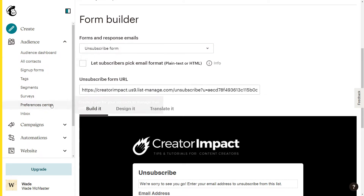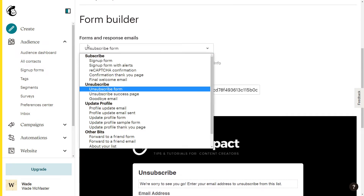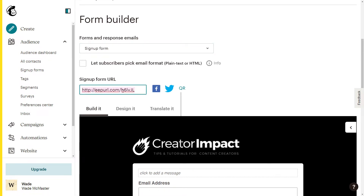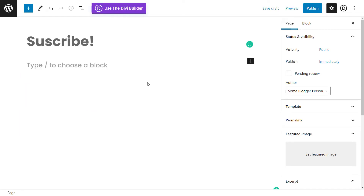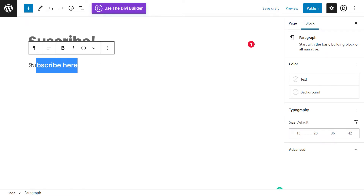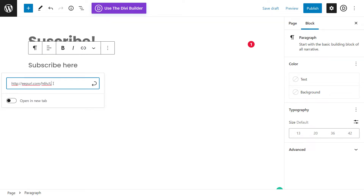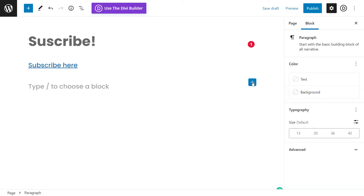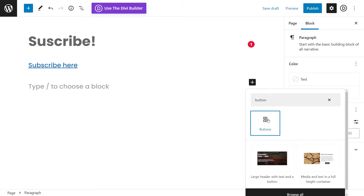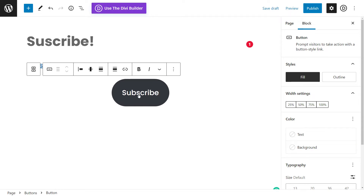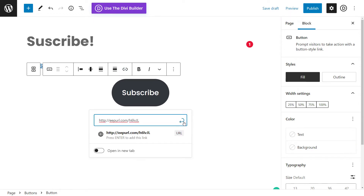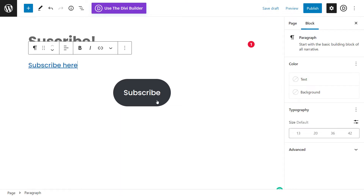The next step is to embed the form on your website. You can simply copy this link from sign up forms and link it on your website. In WordPress, on a page with some content, you can highlight text, hit the link button, and paste the link, or you can add a button, type 'subscribe', hit the link button, and paste your link so people can subscribe by clicking through to that page.